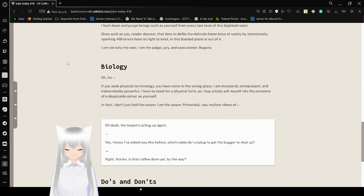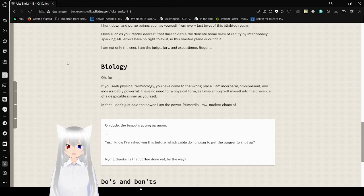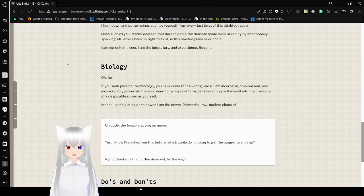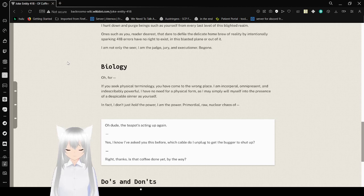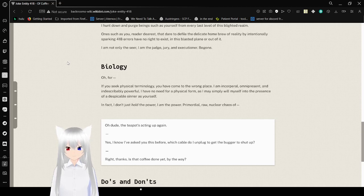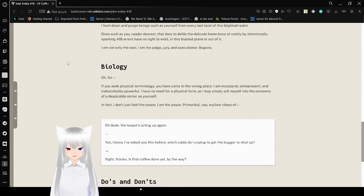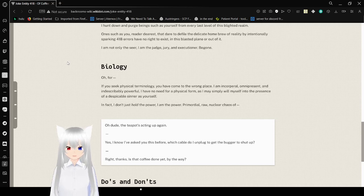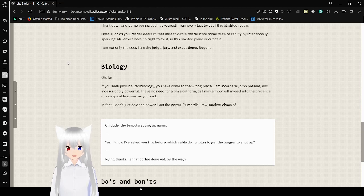Biology. Oh, if you seek physical terminology, you have come to the wrong place. I am incorporeal, omnipresent, and indescribably powerful. I have no need for a physical form as I may simply will myself into the presence of a despicable sinner as yourself. In fact, I don't just hold the power, I am the power. Primordial, raw nuclear chaos of... Oh dude,